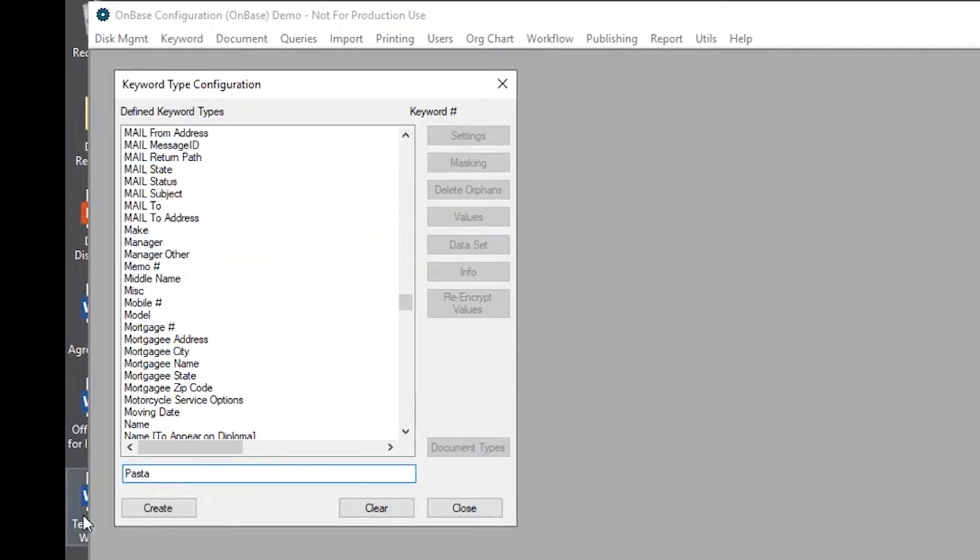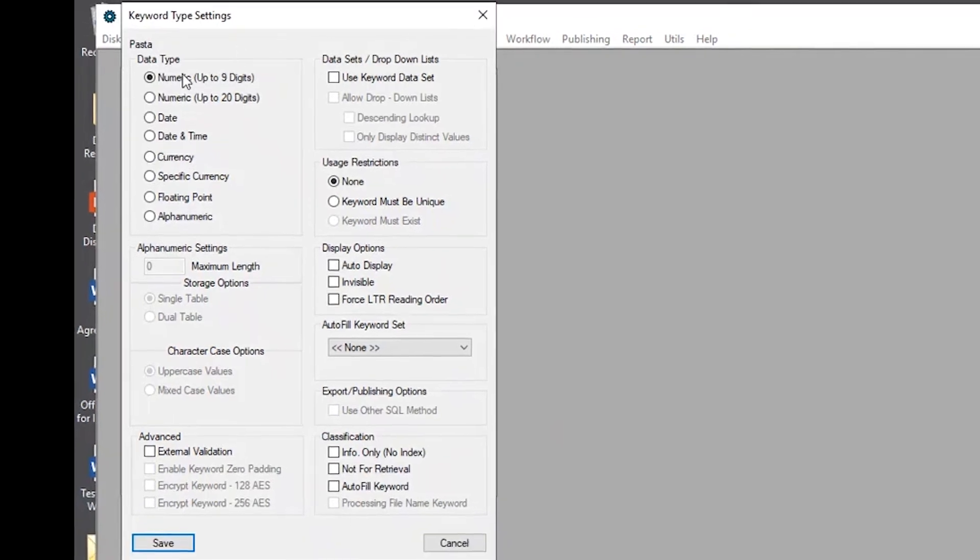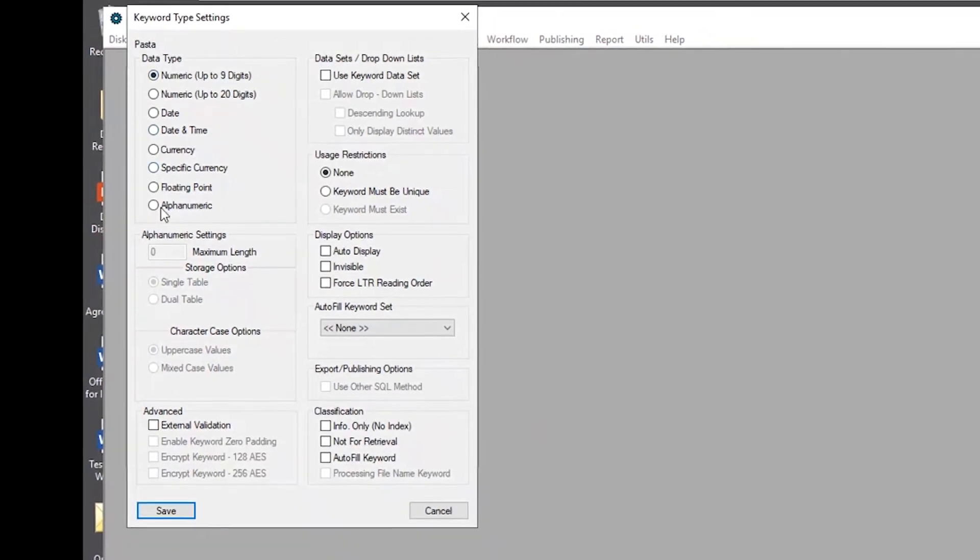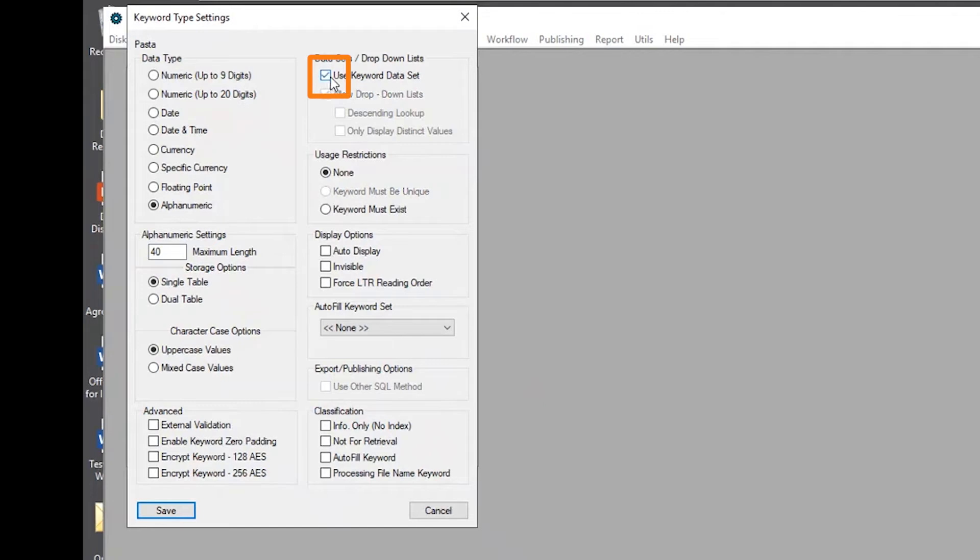We'll name it pasta, create and here we'll want to specify the keyword settings, I'll make it alphanumeric, we'll change the length to 40. And I also want to make sure that I select use keyword data set to allow this keyword to be a data set.